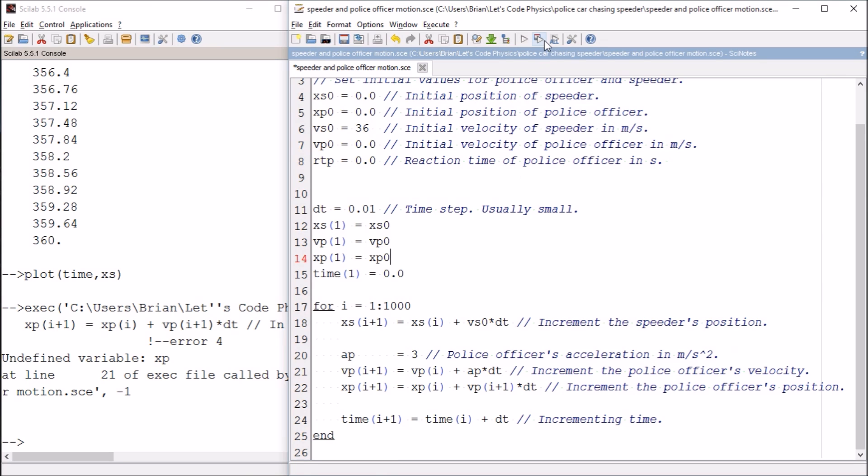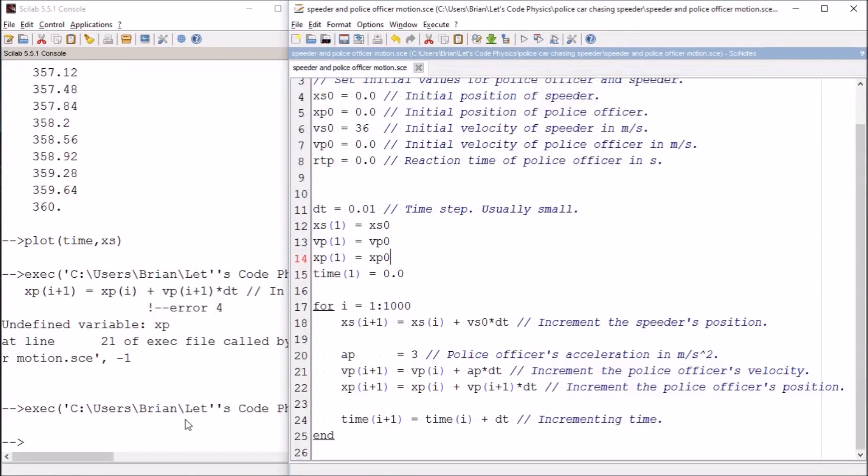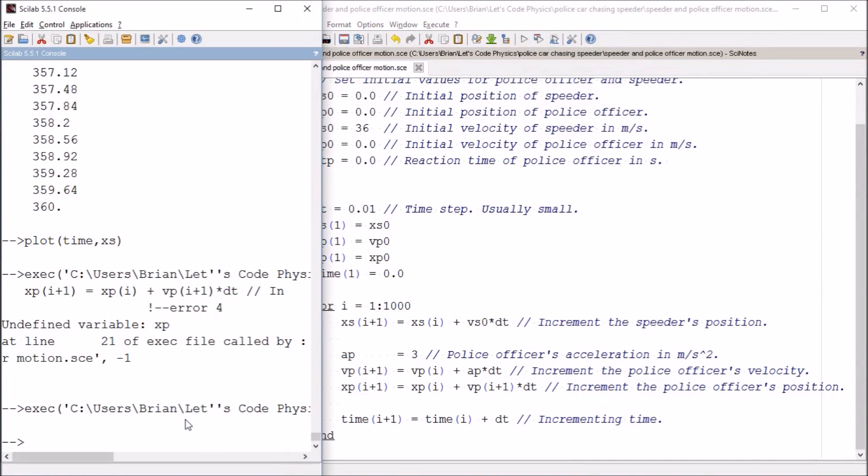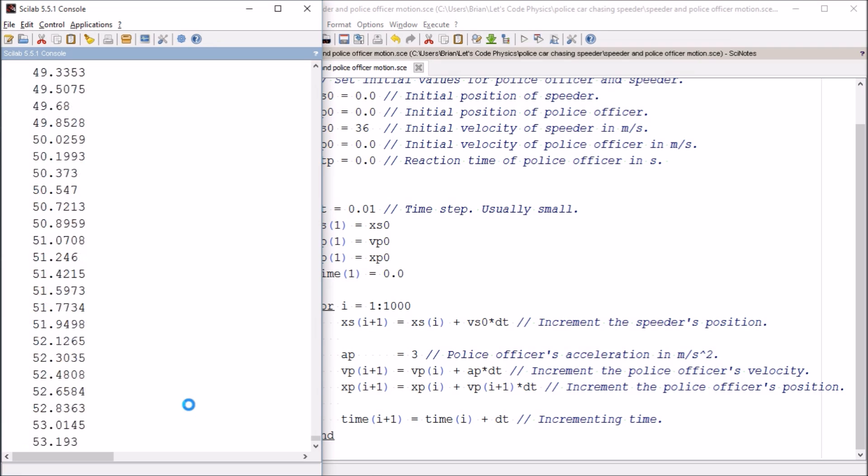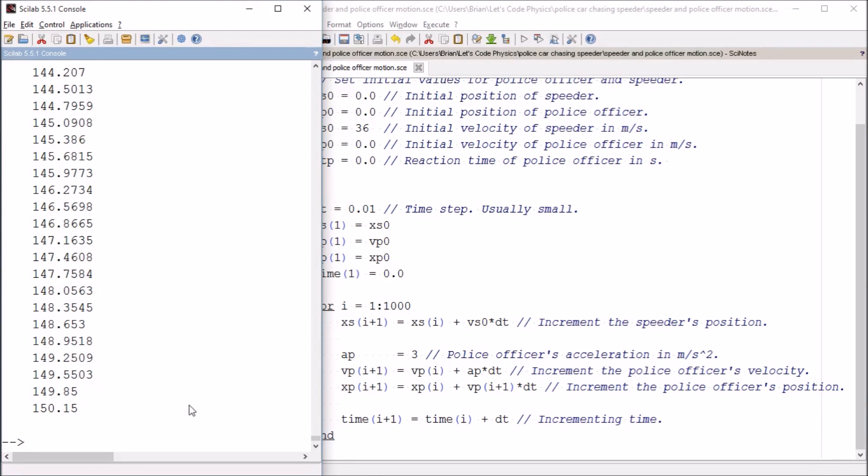Let's try that again, save and execute. Okay, so it now should have both a position of the speeder, yes, and a position of the police officer, yes.